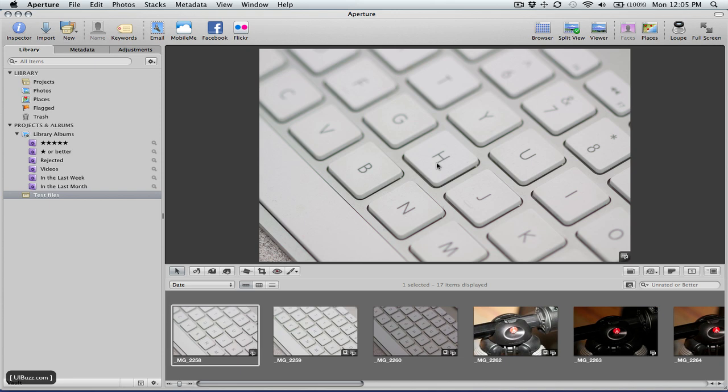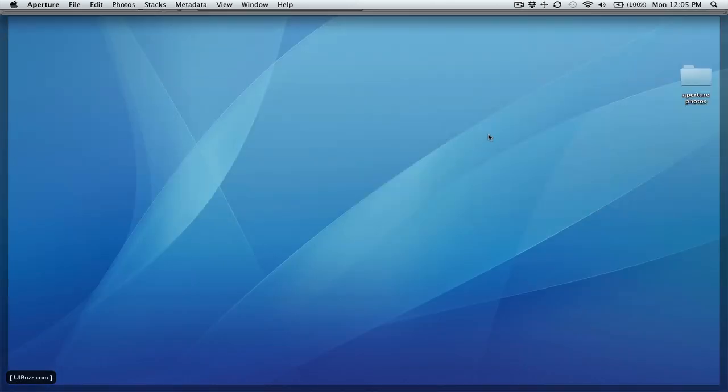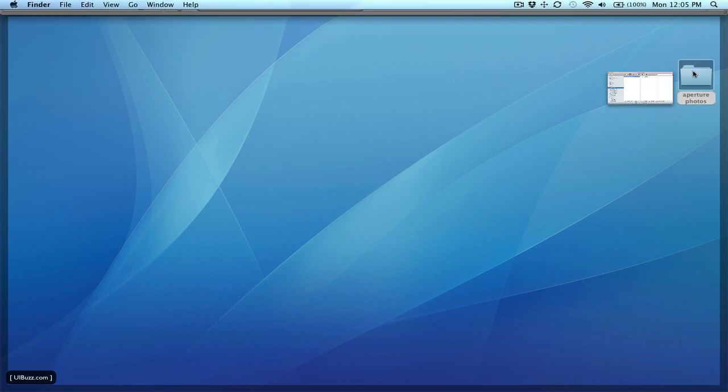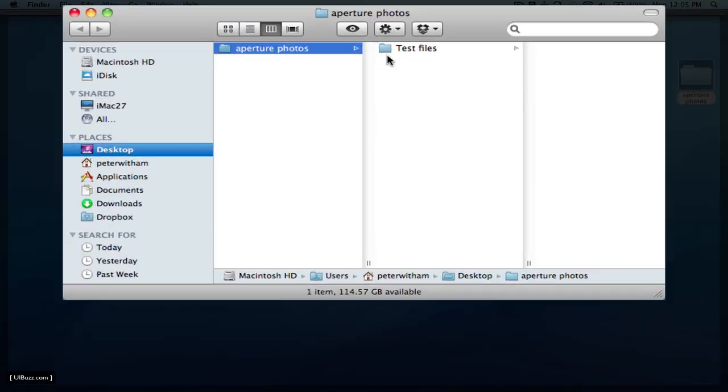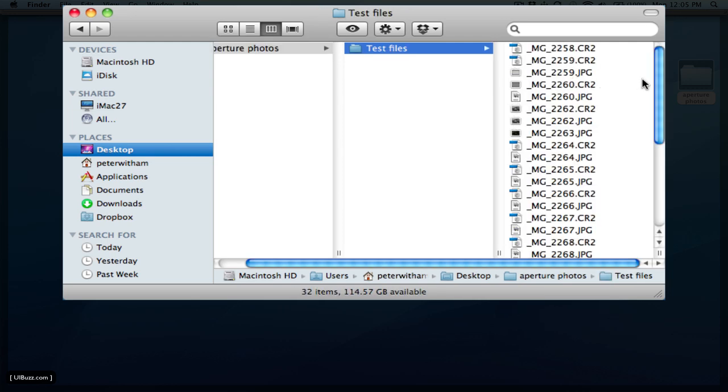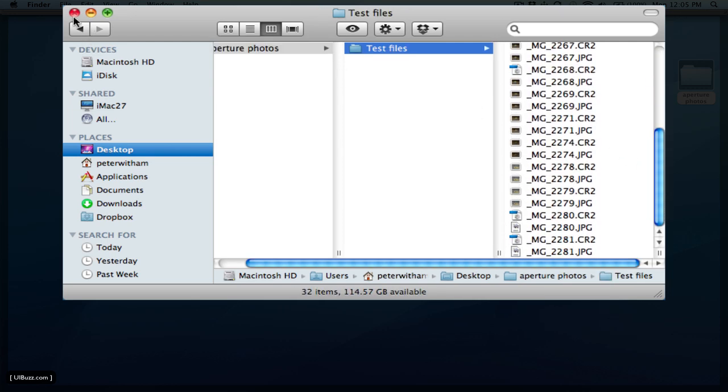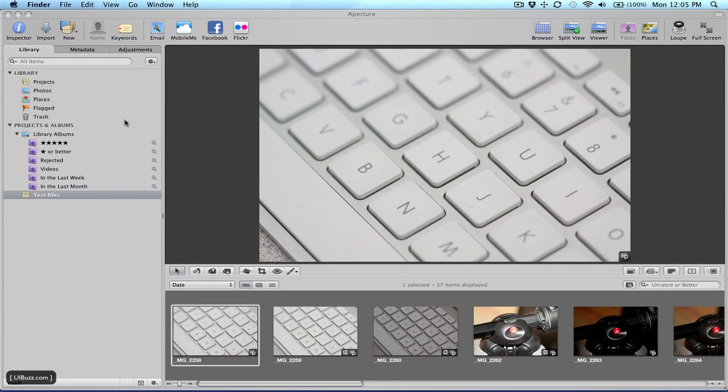And what I'll do, I'll just switch to my desktop here. I'm going to hit F11. And you'll see that in the aperture photos folder, it actually went ahead and created the new project called test files. And in there are each of the images taken from the card.